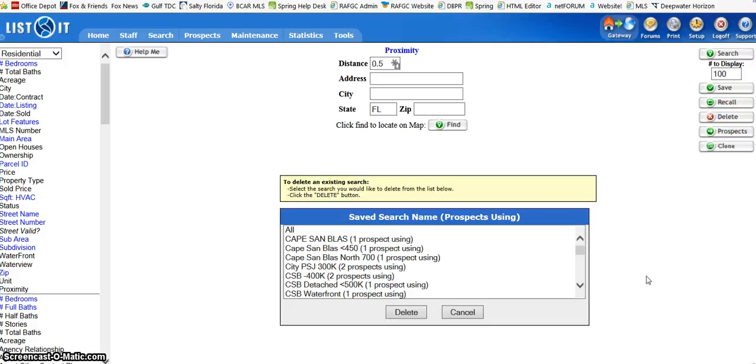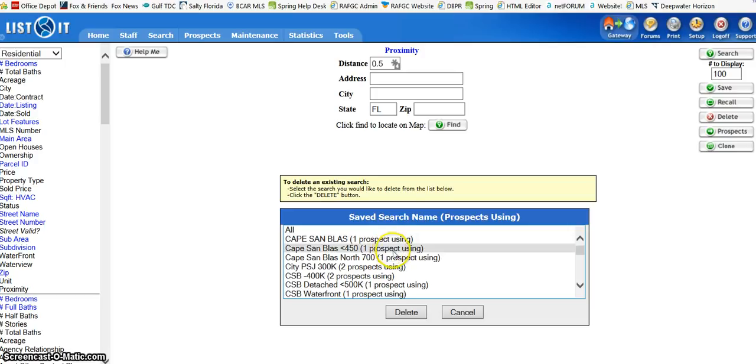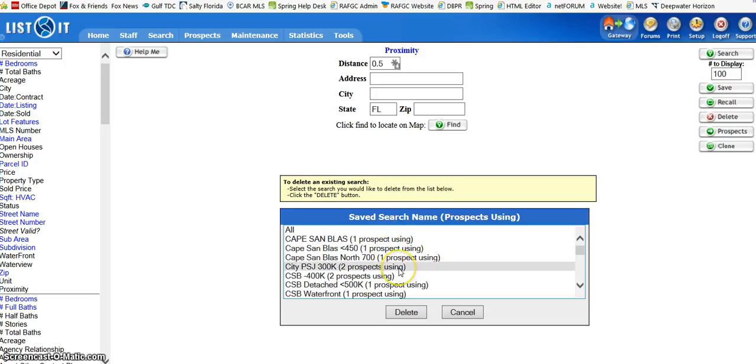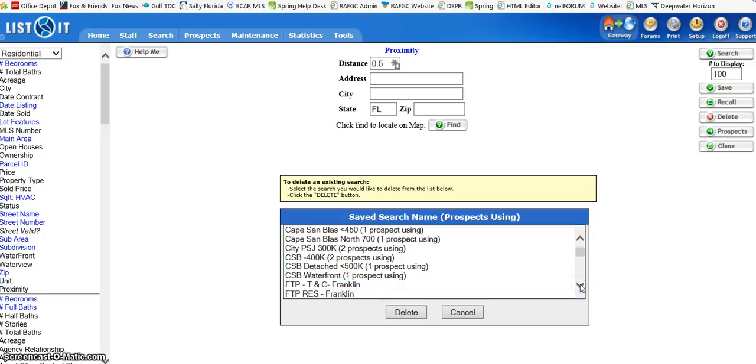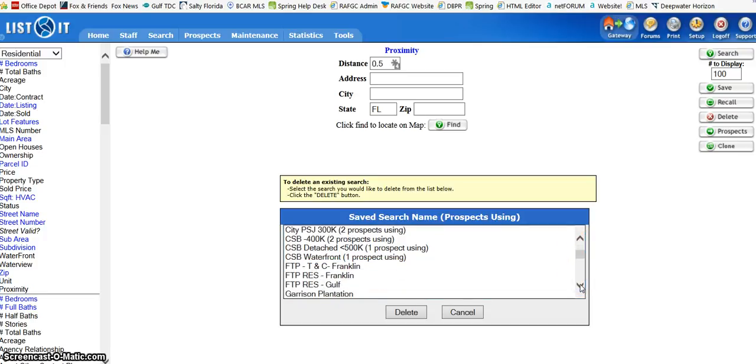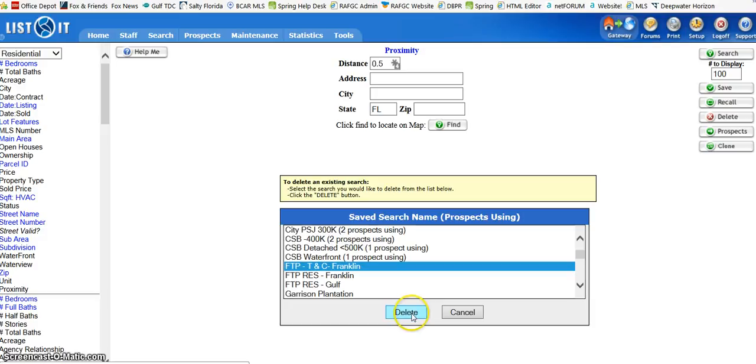Now you'll see that in this box it will tell you if you have prospects using those searches or not, so you don't want to delete those. But when you find a search that is not tied to a prospect, all you have to do is highlight it and hit Delete.